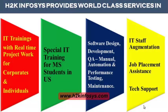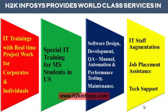H2K Infosys provides world-class services in IT training with real-time project work for corporates and individuals, special IT training for MS students in the United States, software design development, QA manual and automation, performance testing and maintenance, IT staff augmentation, job placement assistance, and tech support.